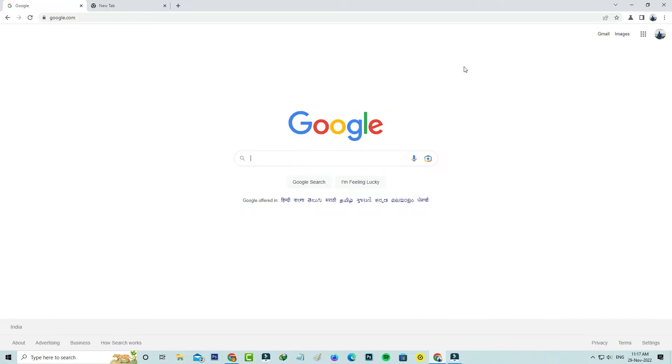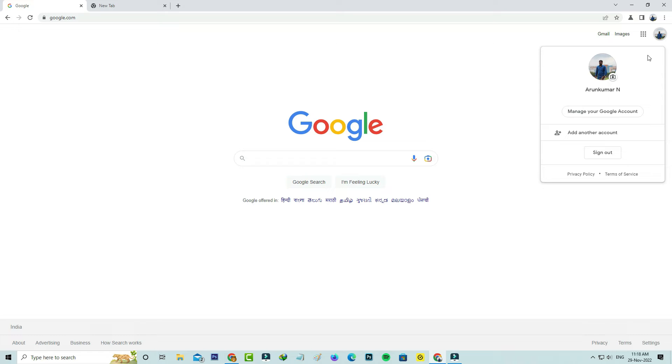Just open the Google official website and then press your Gmail profile picture icon and go to manage your Google account.